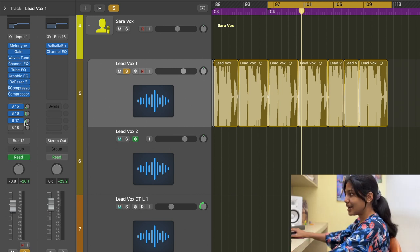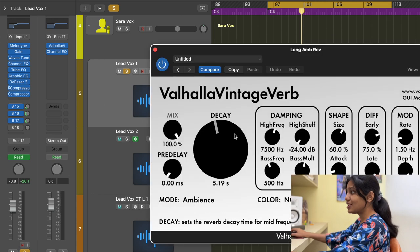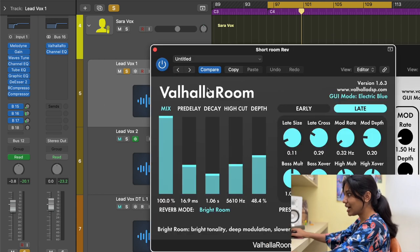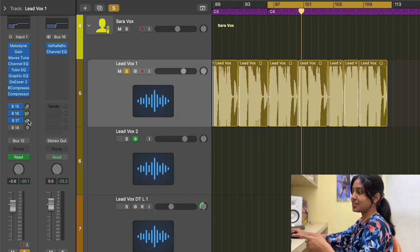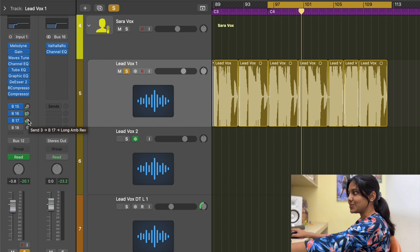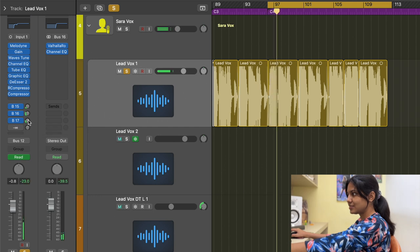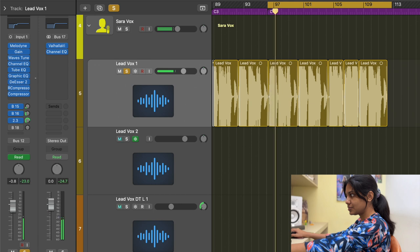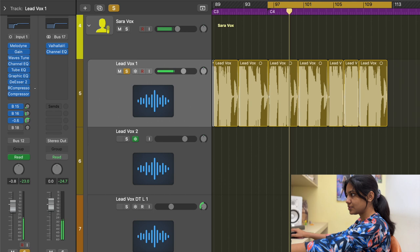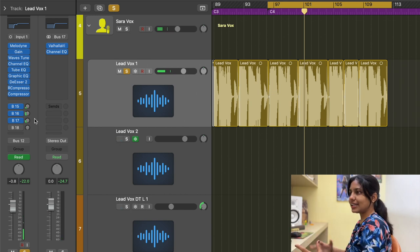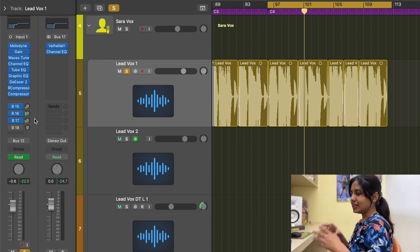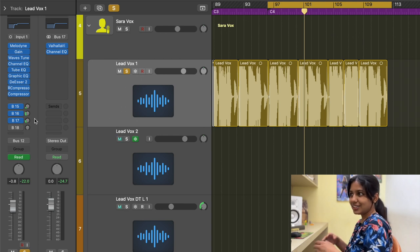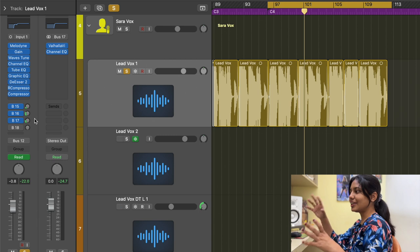The next bus track is another reverb, but with a longer decay. The previous reverb had about one second of decay; this one is set to five seconds. The amount sent to this reverb is also kept low, so the long tail is added in a very subtle manner — audible but not overpowering or monotonous.